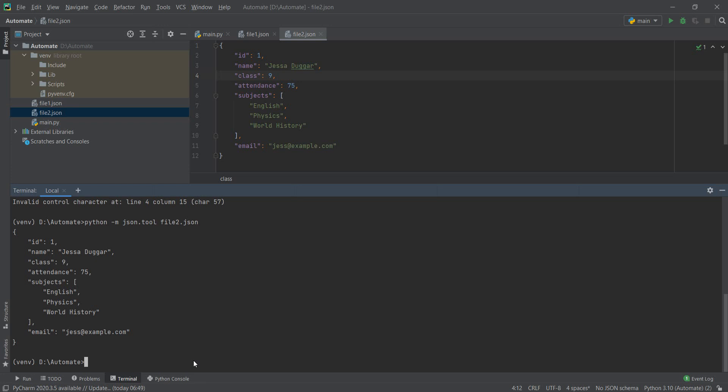Now there you have it. This was how you can validate that your JSON has the correct format in Python, and we actually managed to do it in another five minutes. As always, thank you for watching the video, and I will see you in the next one. Have a good one and bye bye.